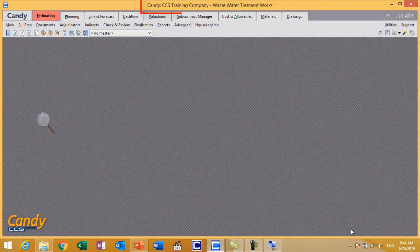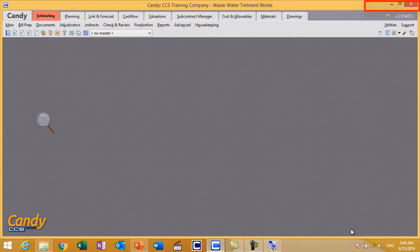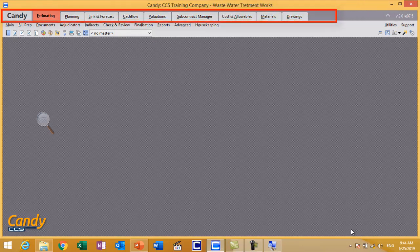Now I am inside my job. How could I know? It is from the title bar. Let us go and see the Candy interface. I will spend much time exploring the Candy interface so when you start working with the software you will feel comfortable with it, because it is a little bit different than Excel and Word. Let us start from the top. The title bar tells you what company you are in and which job you are working with. On the right you will find the normal controls of any Windows application: close, maximize, and minimize.